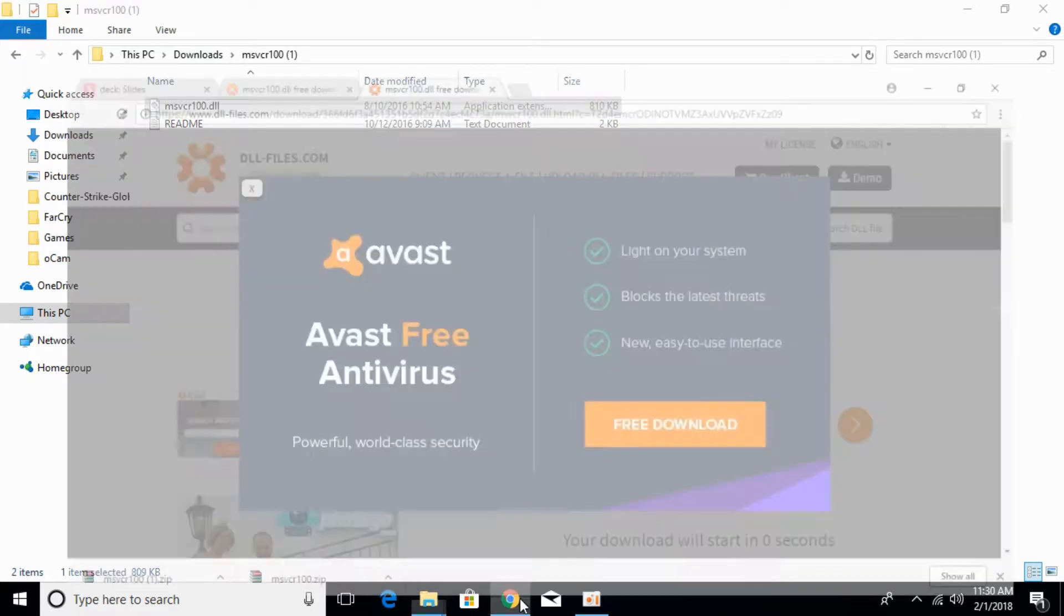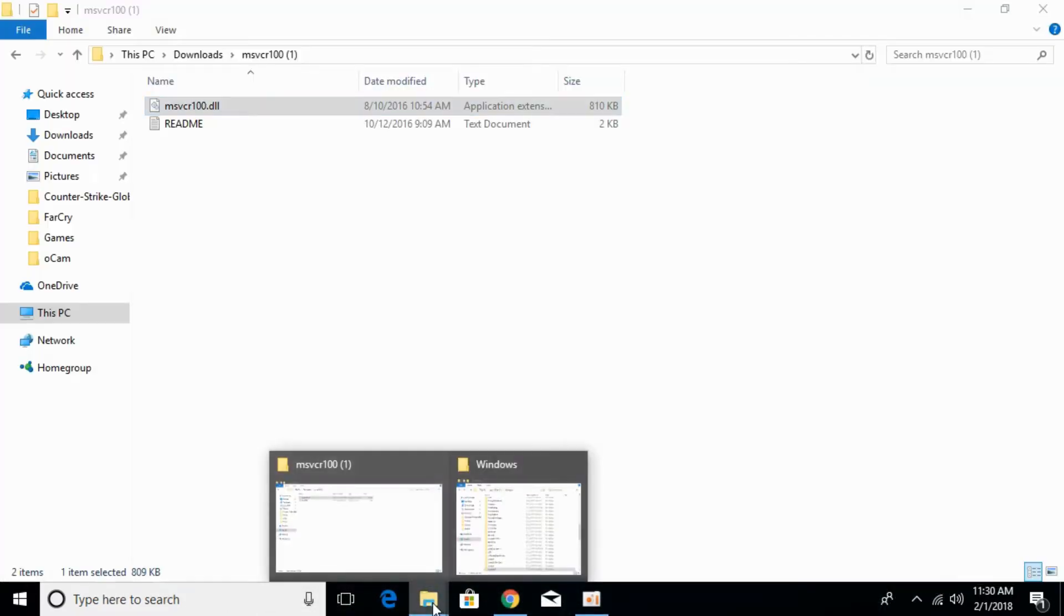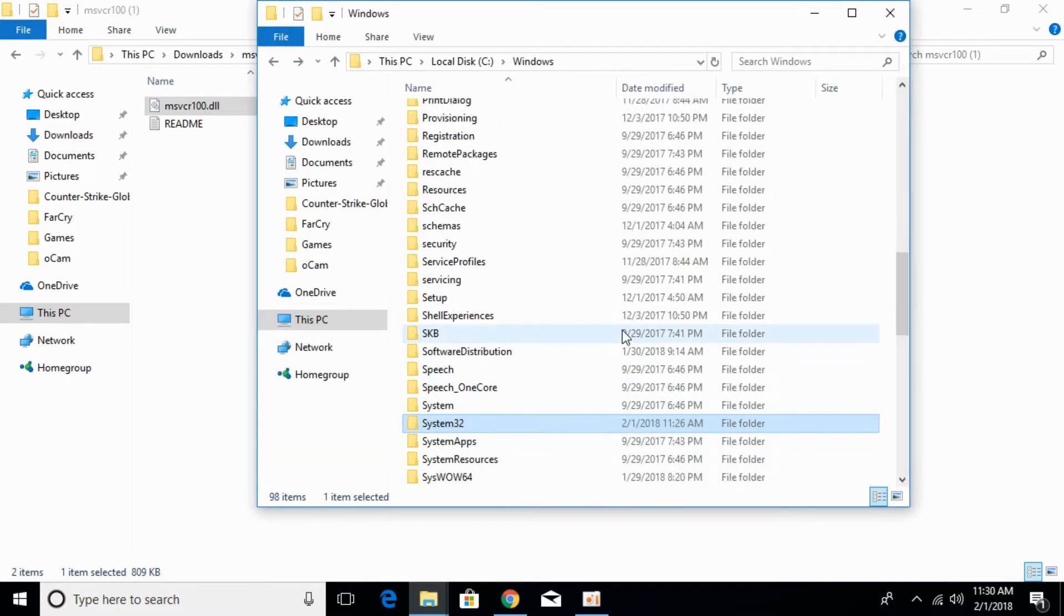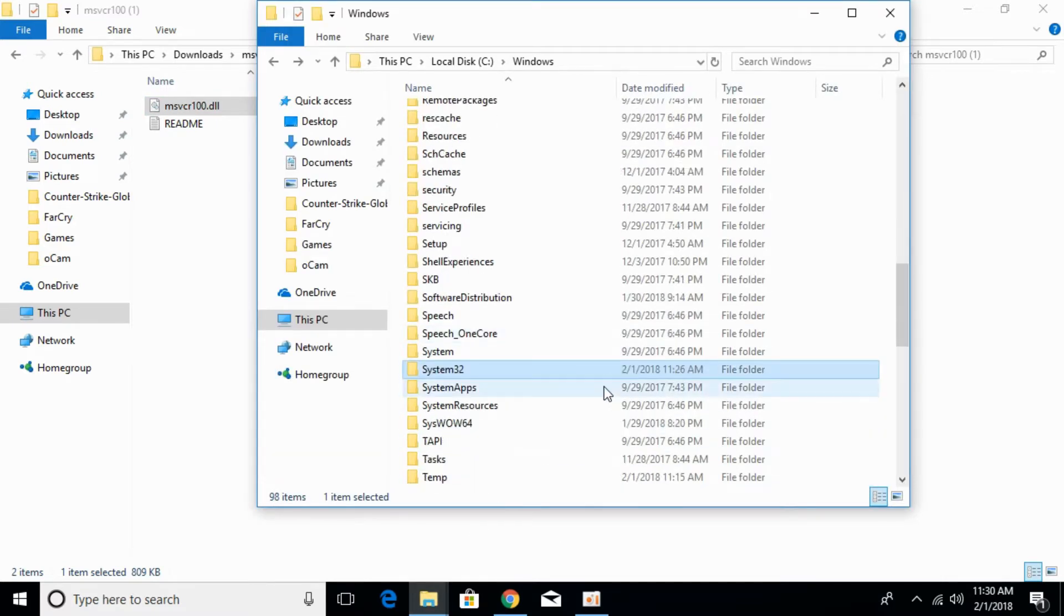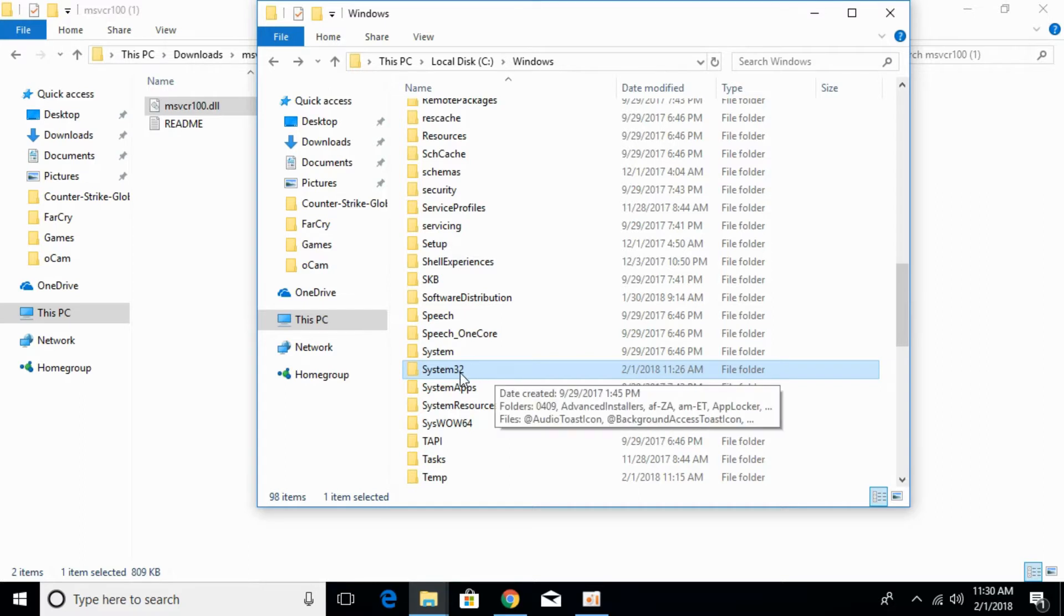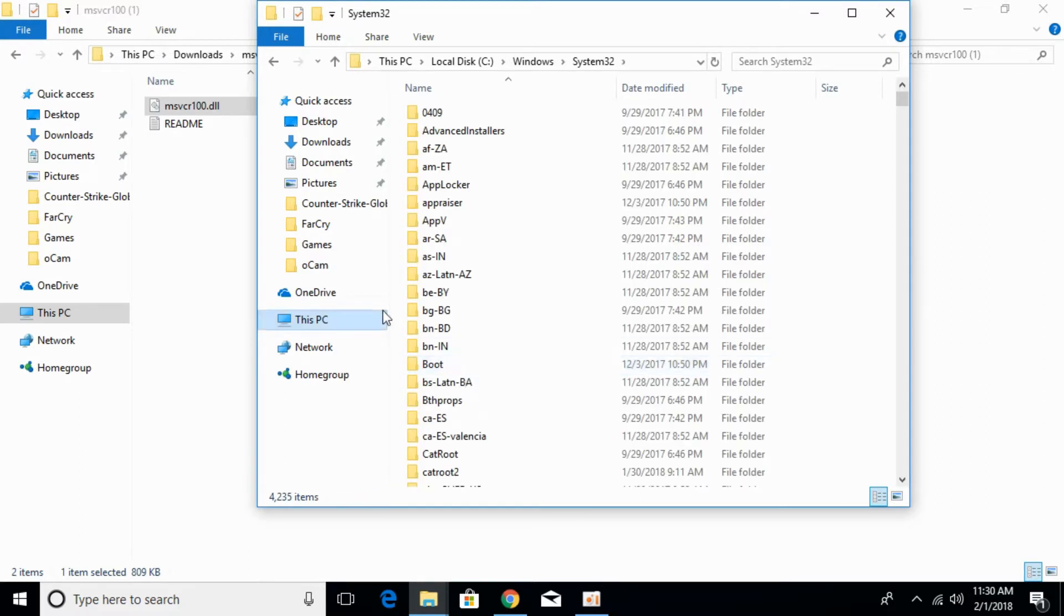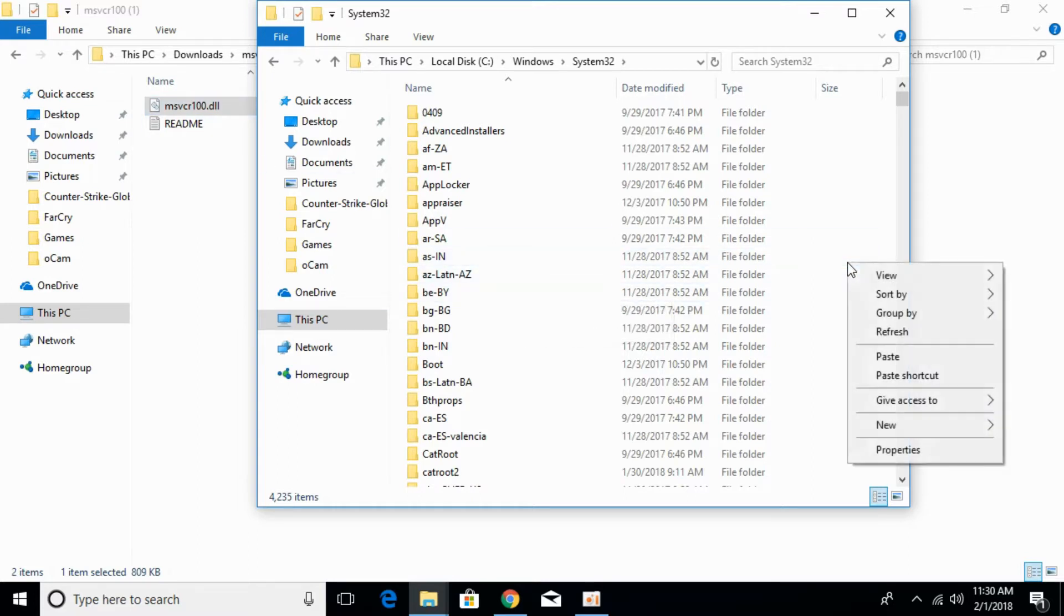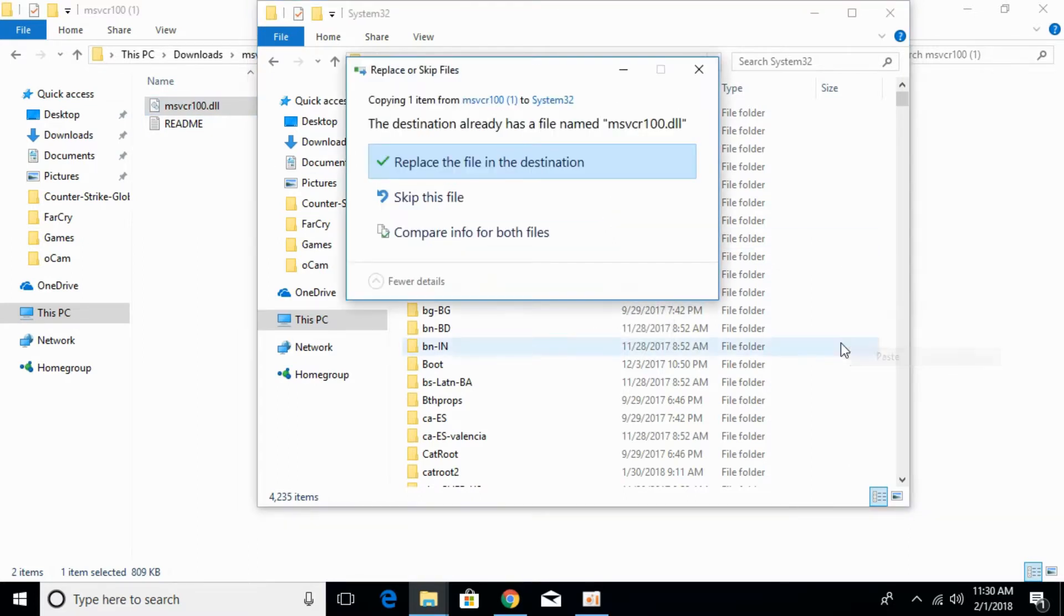Go to your Windows folder. Open System32 again. Paste the 64-bit DLL file in System32.